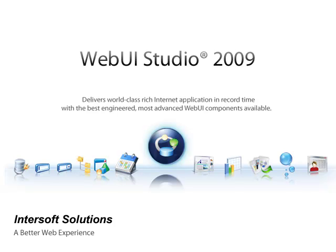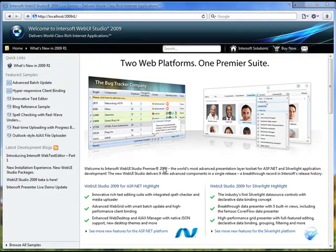Welcome to Intersoft WebUI Studio 2009. WebUI Studio 2009 introduces a brand new live demo featuring centralized navigation concept, intuitive list view, new search feature, and more.